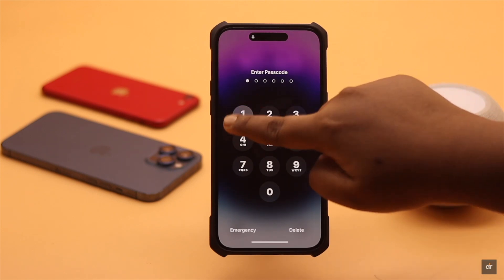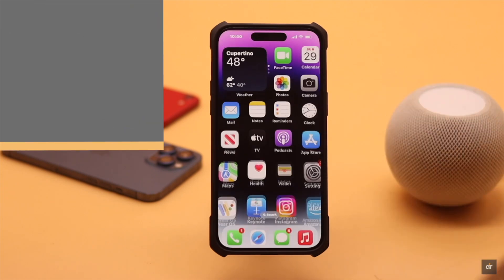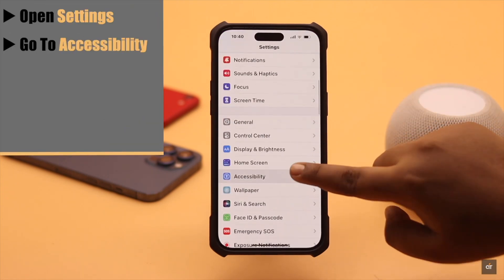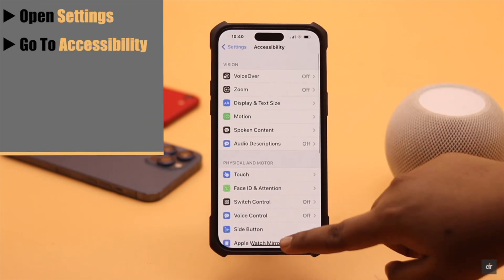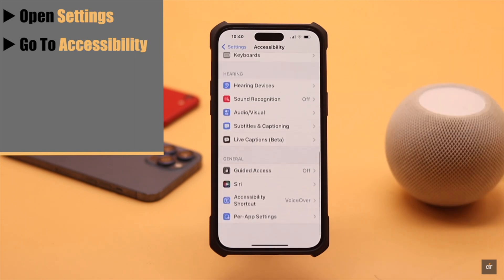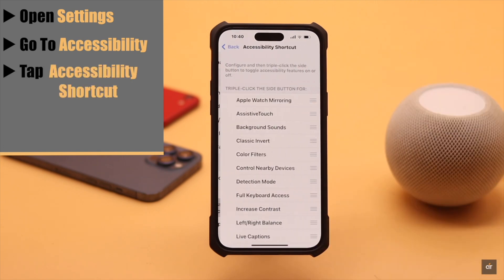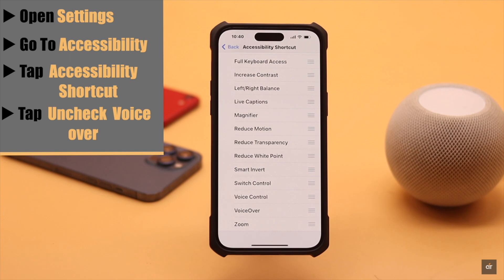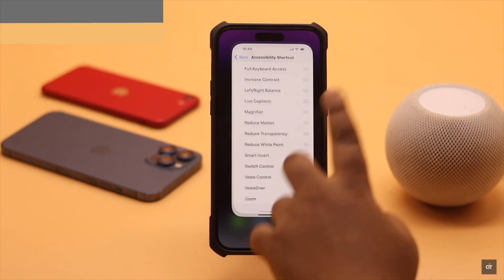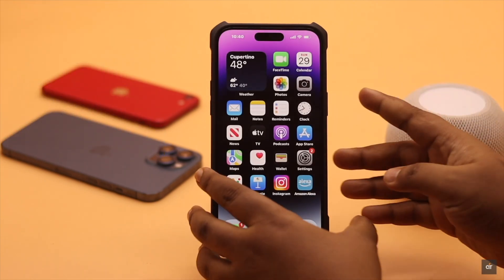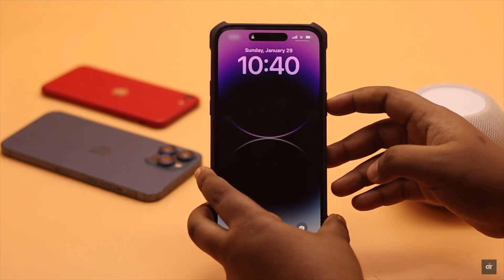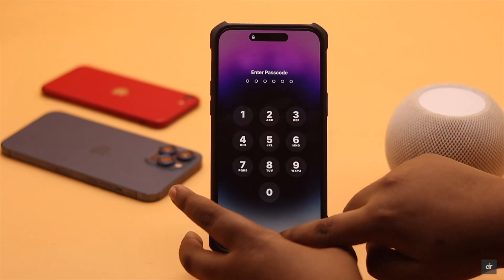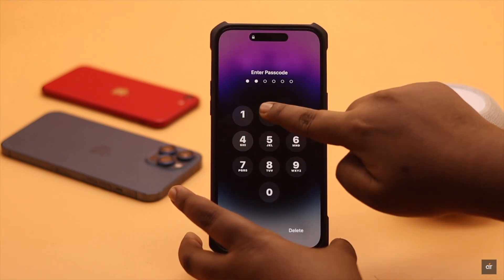If you want to prevent it from happening in the future, you can turn off the accessibility shortcut. To do that, open Settings, go to Accessibility, scroll down to the bottom, tap Accessibility Shortcut, and uncheck VoiceOver. Now even when the side button is pressed three times, VoiceOver won't turn on accidentally.